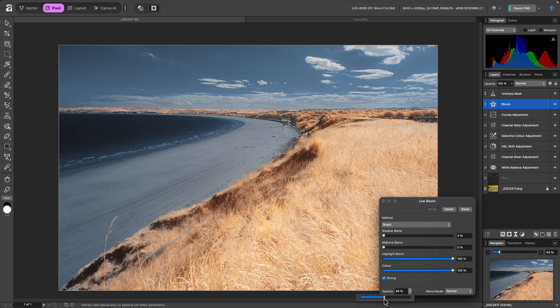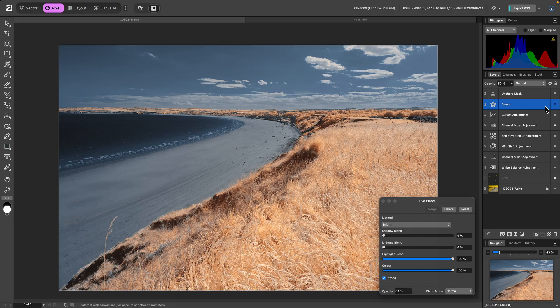I'll settle for 50%. Then I can easily preview the effect by hiding and showing the bloom layer.